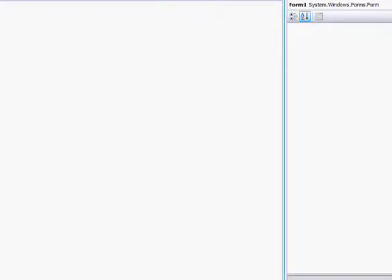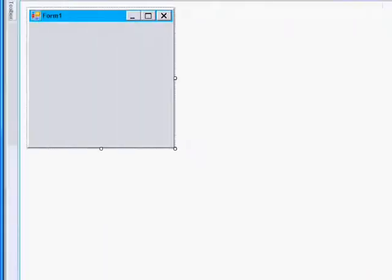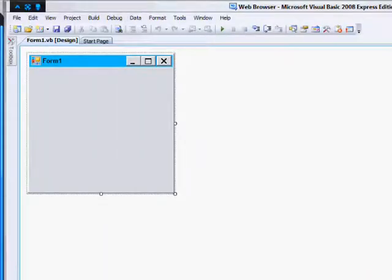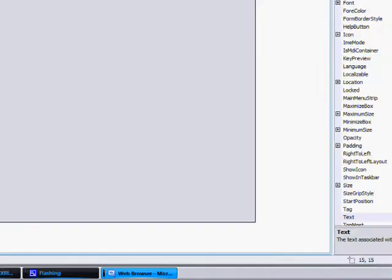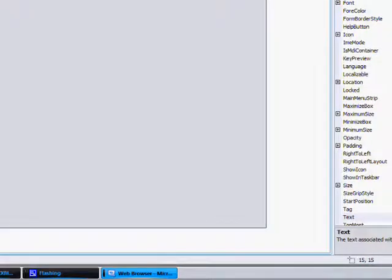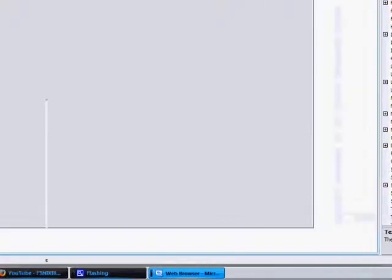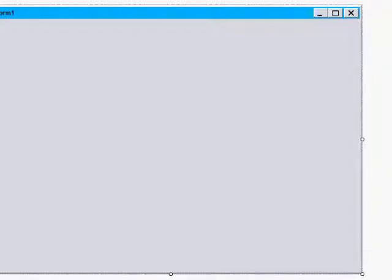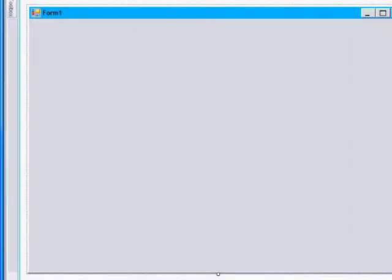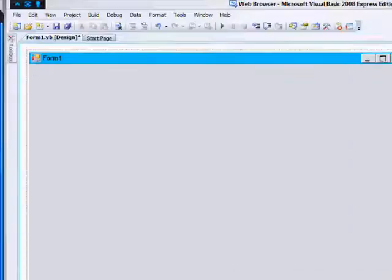Once it loads, go over to your window and drag it so you can have more space to work with. Okay, now that your form is bigger, let's add some stuff to it.